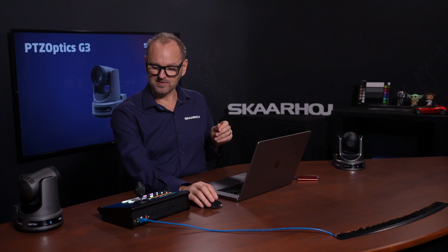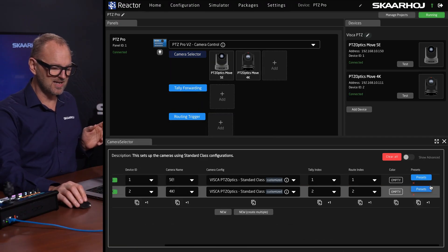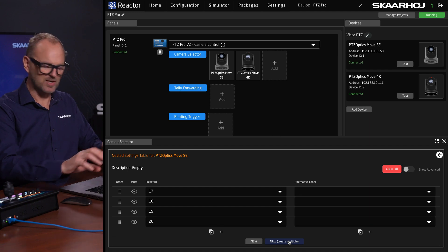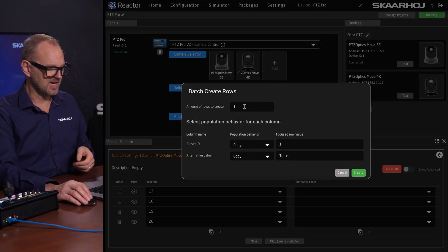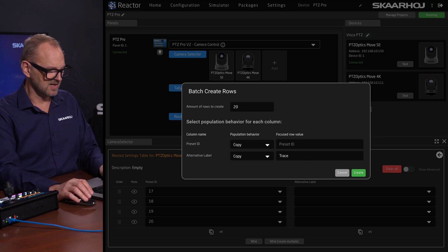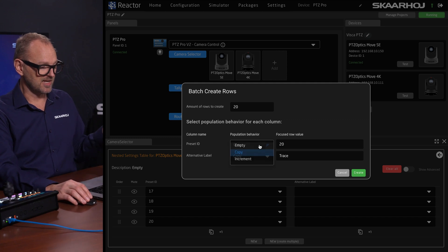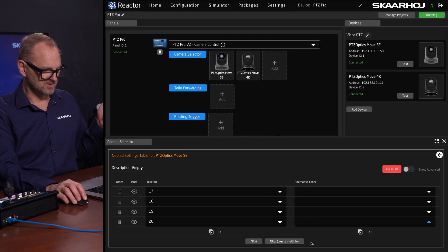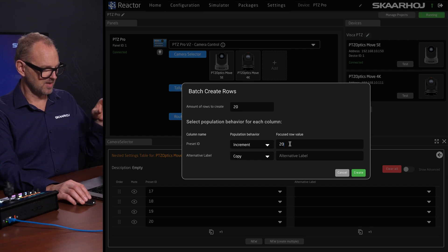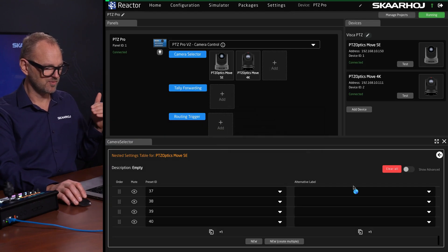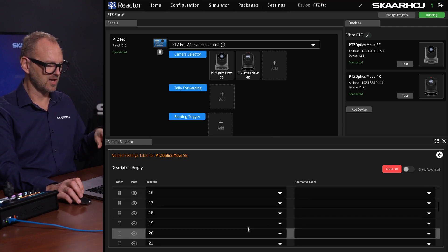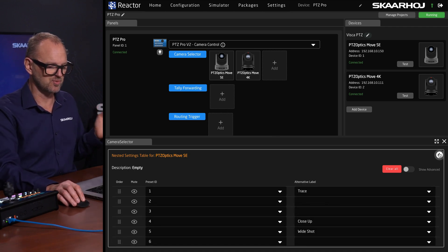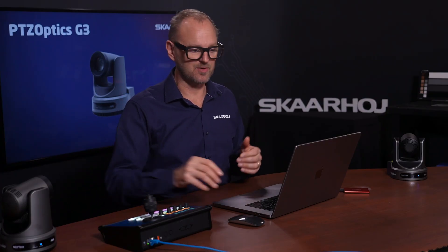There's one more thing recently added to Reactor: if you want to create additional presets — right now we have about 20 set up — and the camera supports more, you can click this button for a batch selection to make another 20 presets. You set the starting row number and increment, and clicking 'create' generates additional rows with automatically incremented preset IDs. You can of course add labels separately for each camera.